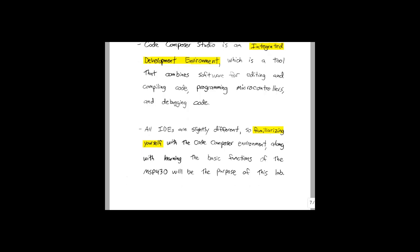Each software package is slightly different though, so getting familiar with the Code Composer Studio environment, along with learning the basic functions of the MSP430 will be the purpose of this lab.